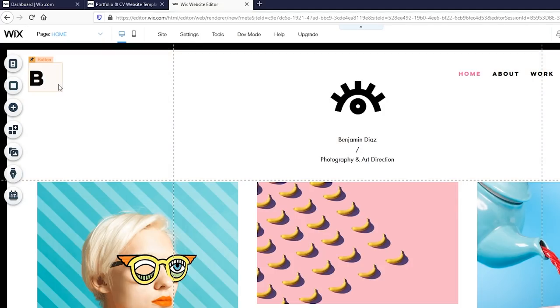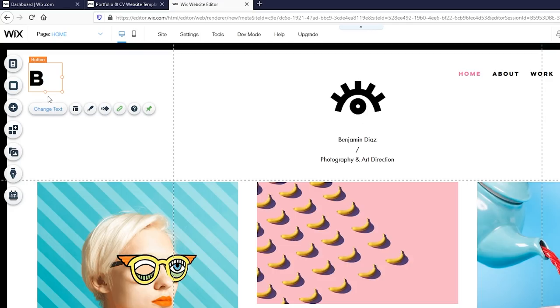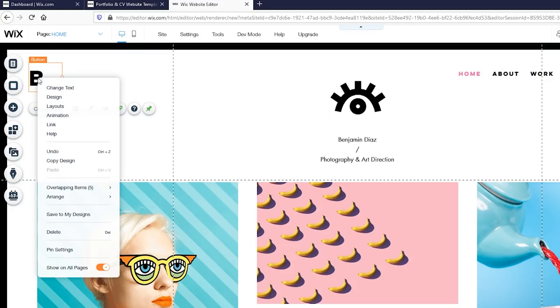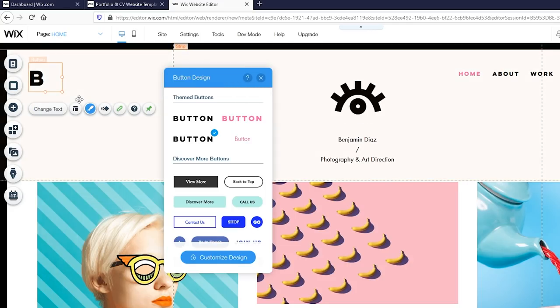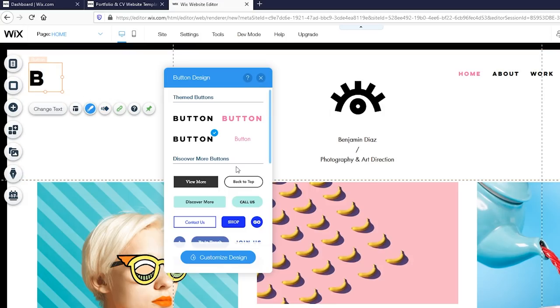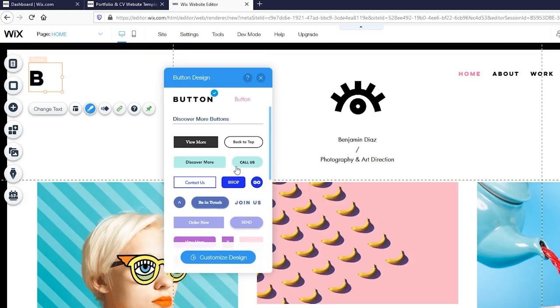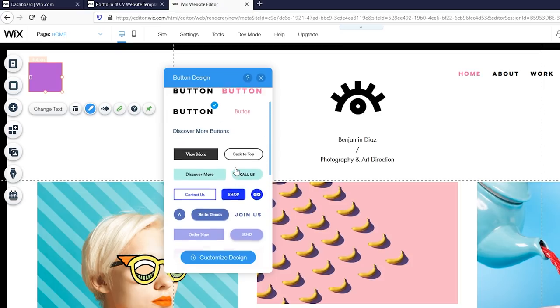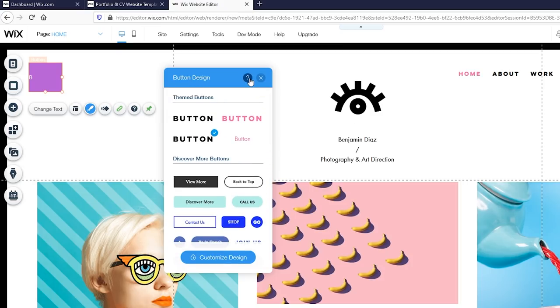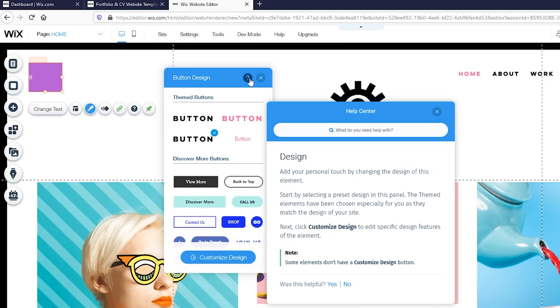While the ready-made template looks great already, by selecting the paintbrush icon, there are tons of other designs that you can choose from. And if you're ever unsure about a feature, click the question mark icon and there will be an explanation of what the feature is and how to use it.